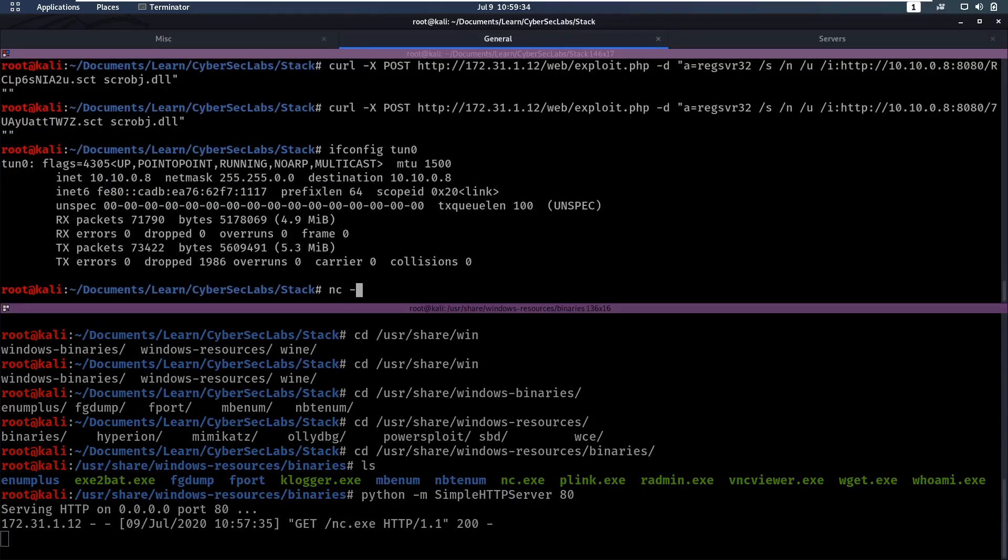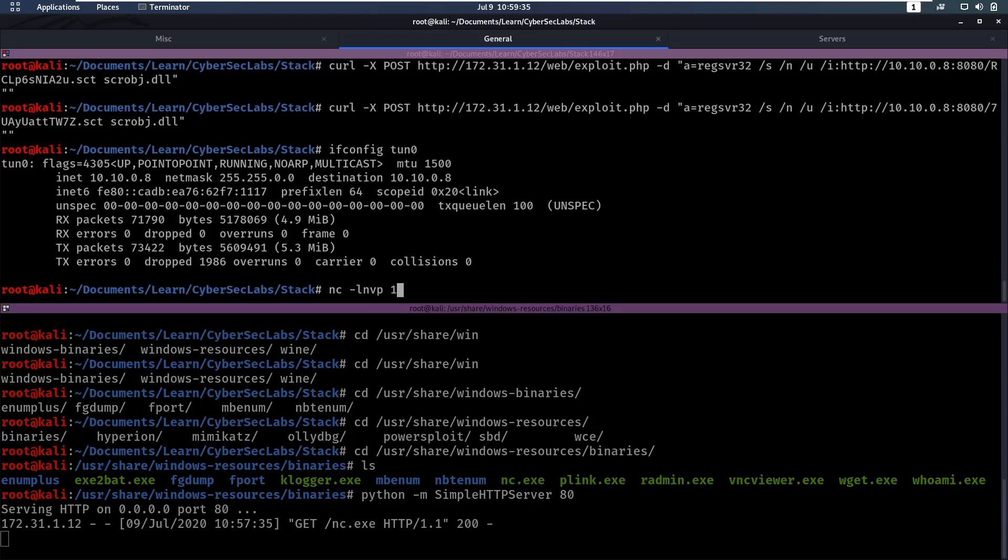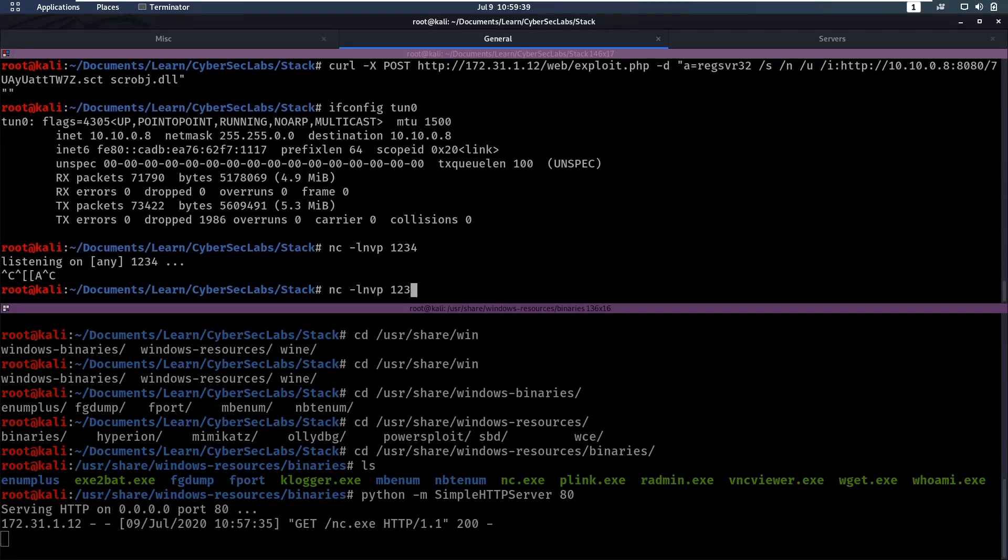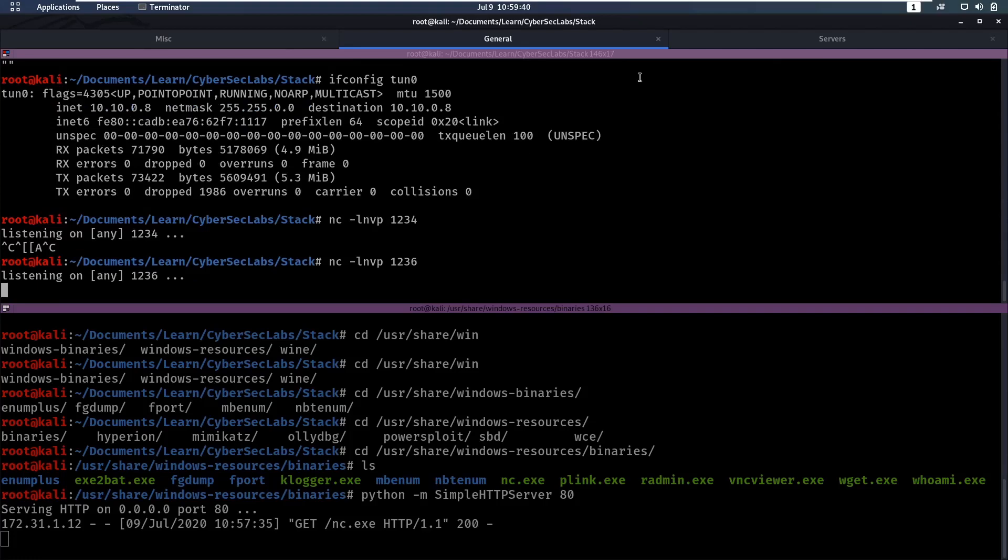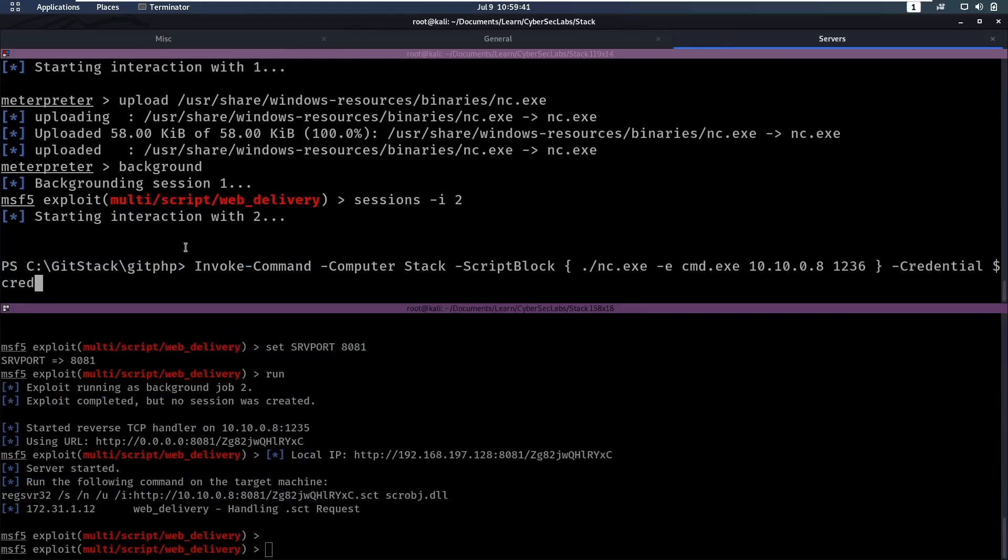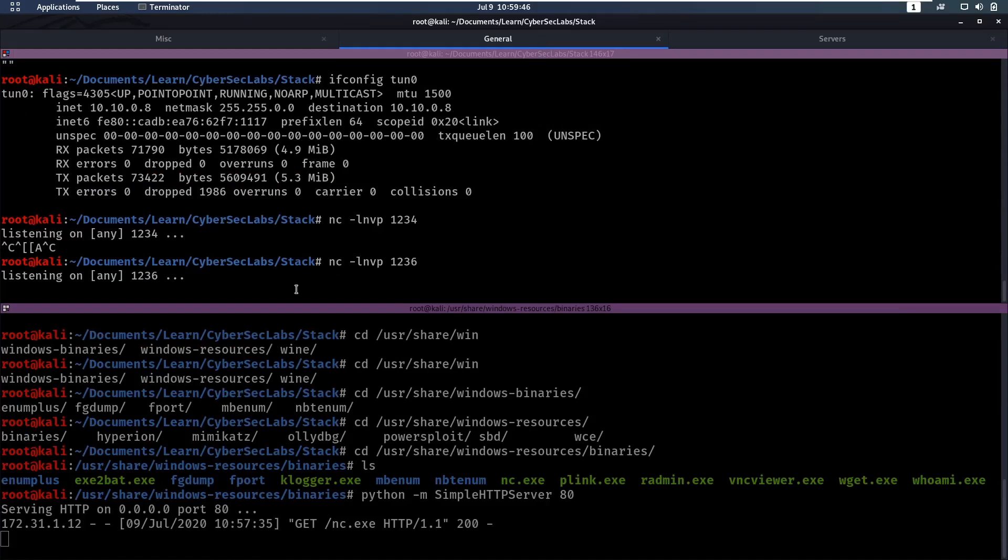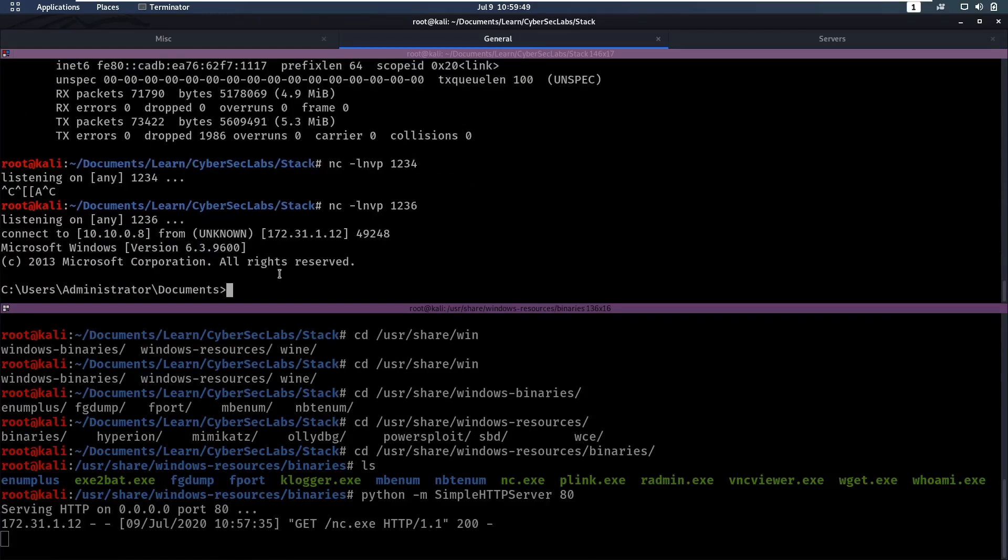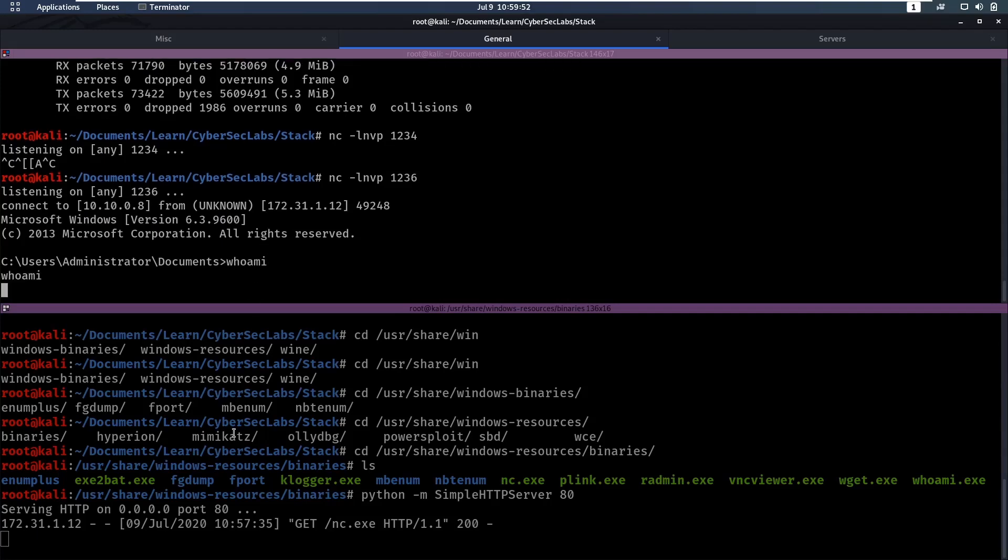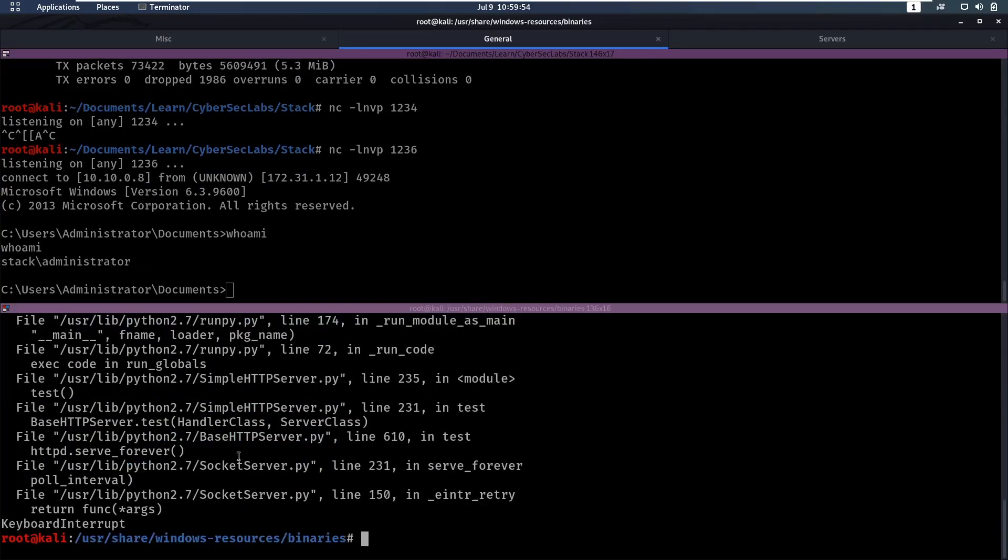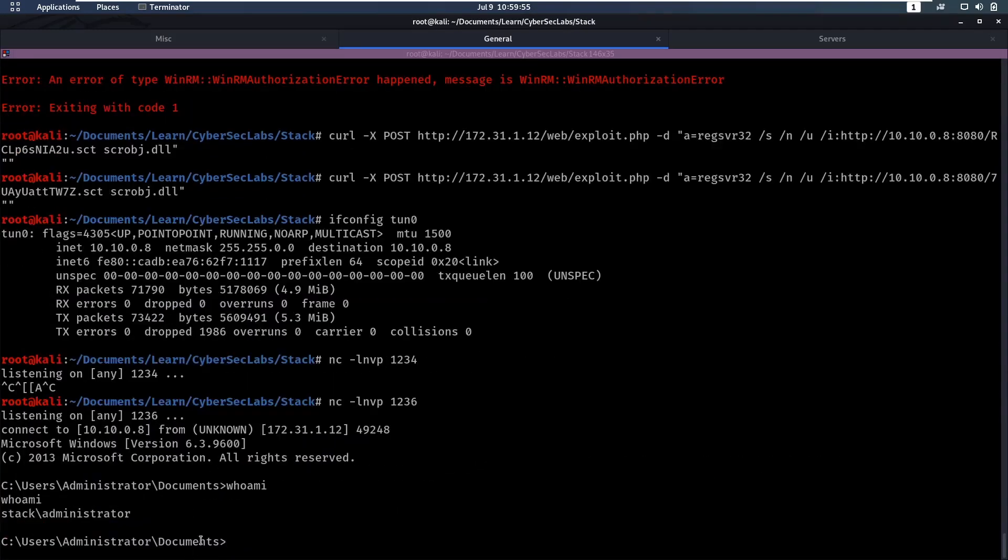Now we need a listener, so netget-lmvp, one, two, three, four, oh, no, one, two, three, four, one, two, three, six, I used, yes, and then we can run that. And let's hope that works, and that works, and now if we do a who am I here, we can see we are administrator, and we have finally have a shell as administrator.